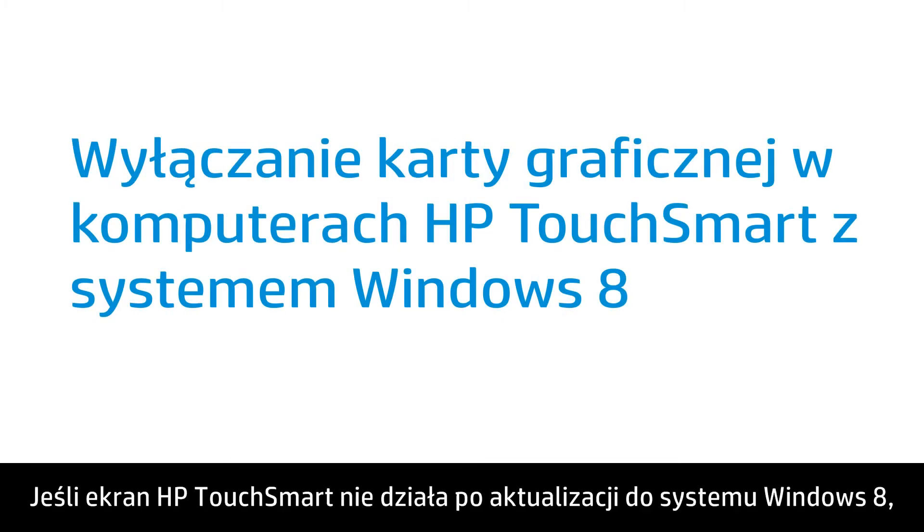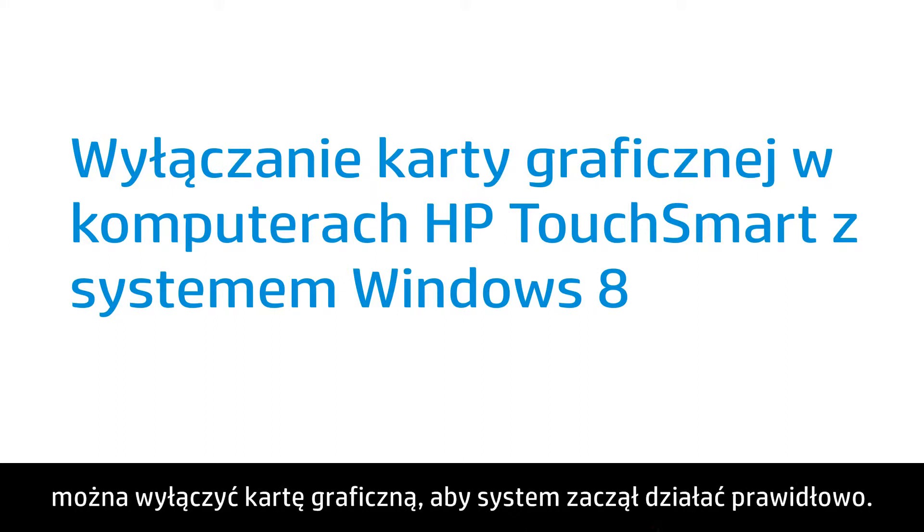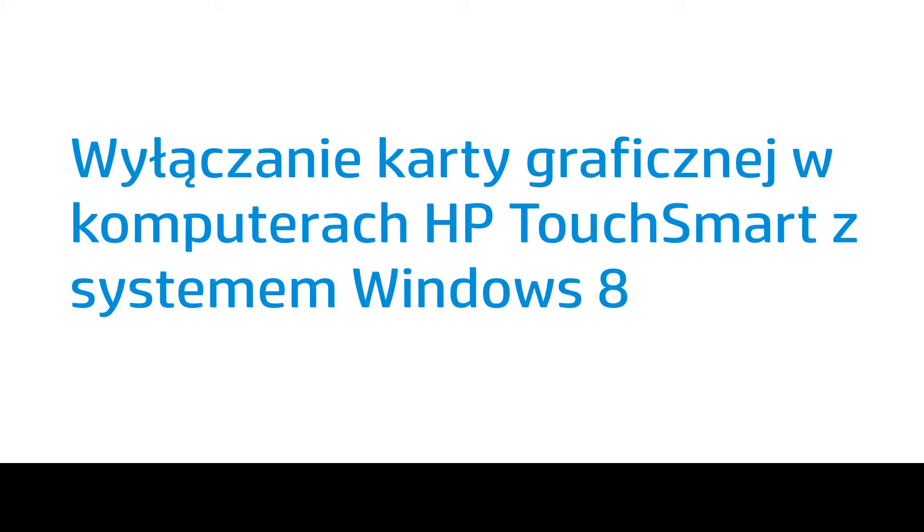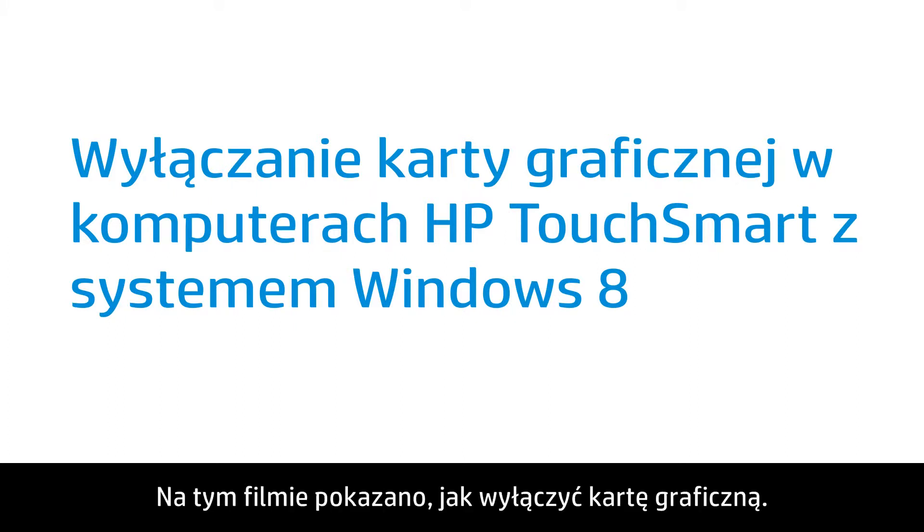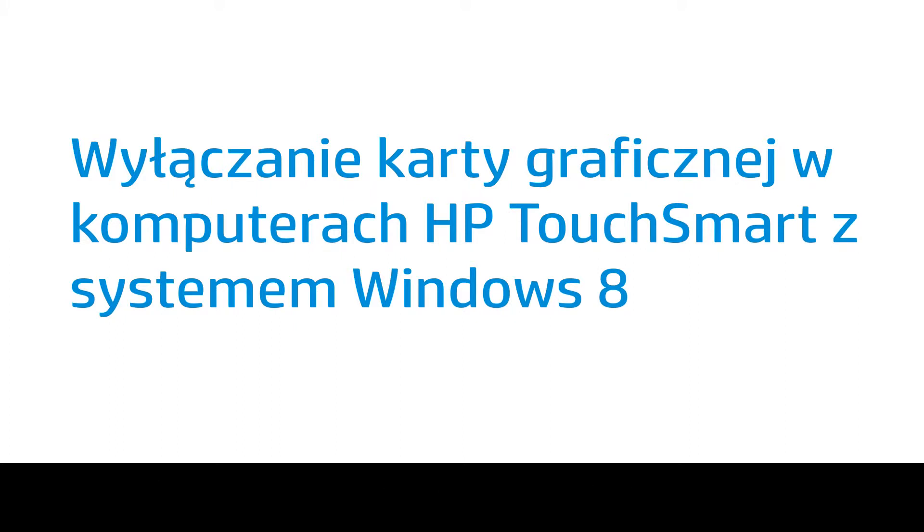When your HP TouchSmart screen does not work after upgrading to Windows 8, you can disable the graphics card to get the system working correctly. This video shows how to disable the graphics card.